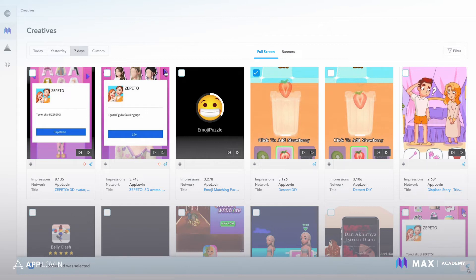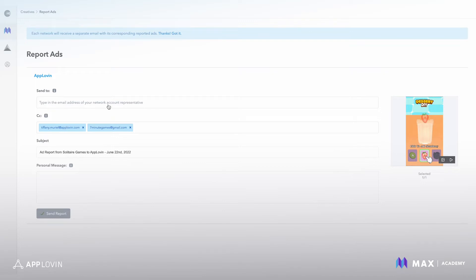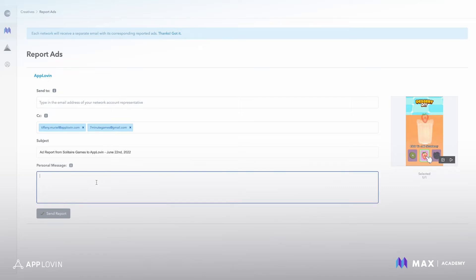So clicking this, we would report it. This is an AppLovin ad. Here's a field where you can type in your account team's email addresses so they can receive it. You're already in the CC, including your account's email address. And then you can send a message, like please block this ad, and all the details that are related to this ad will be sent up to the account team.